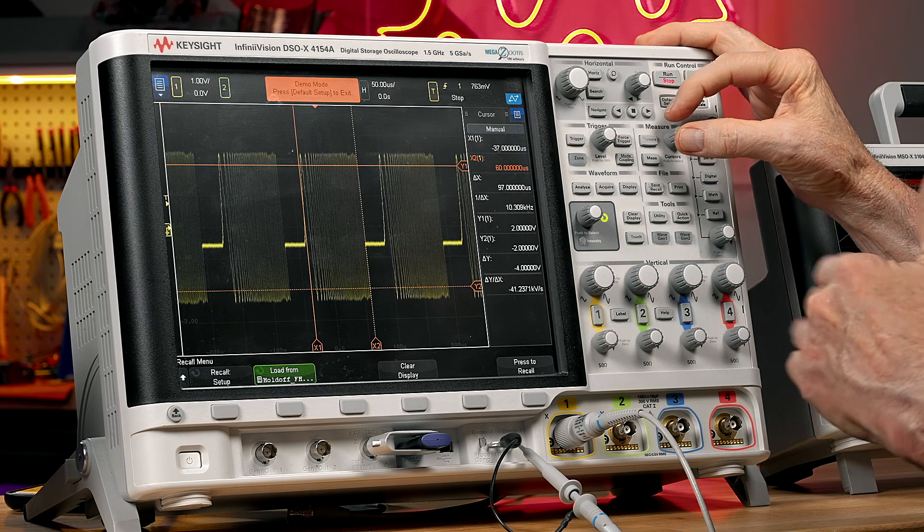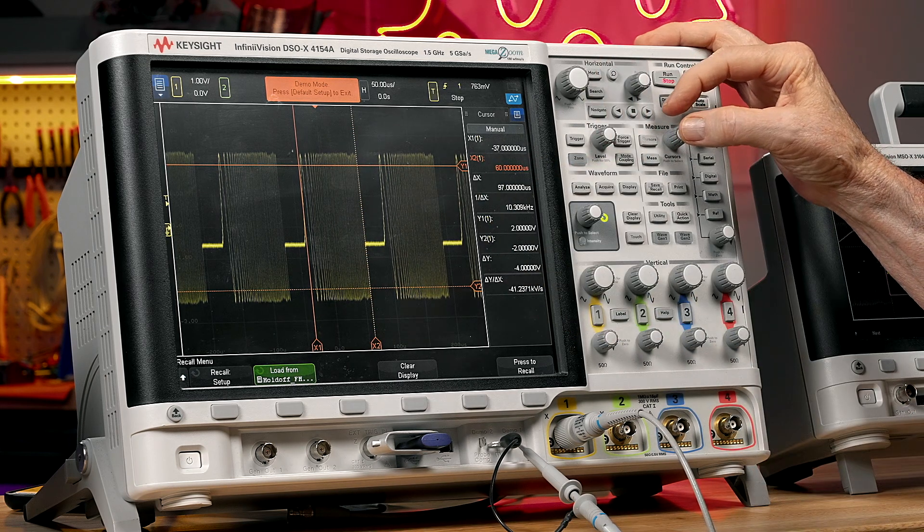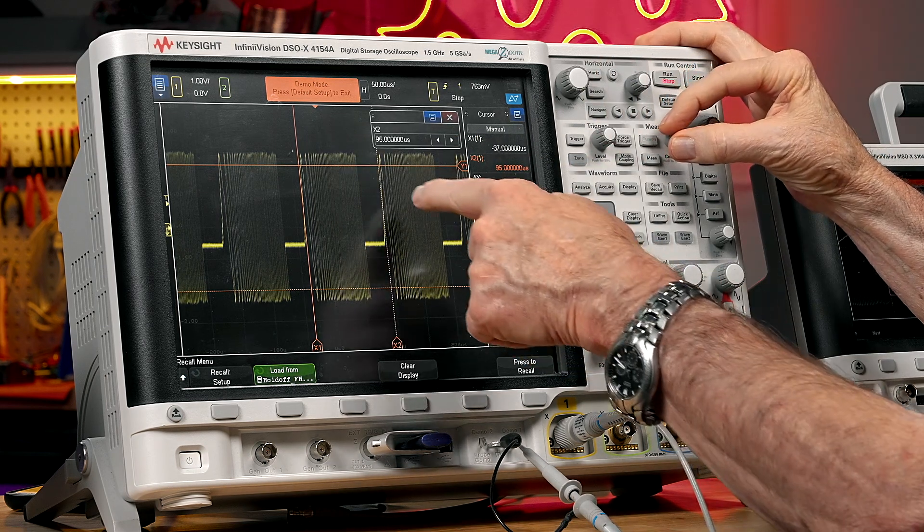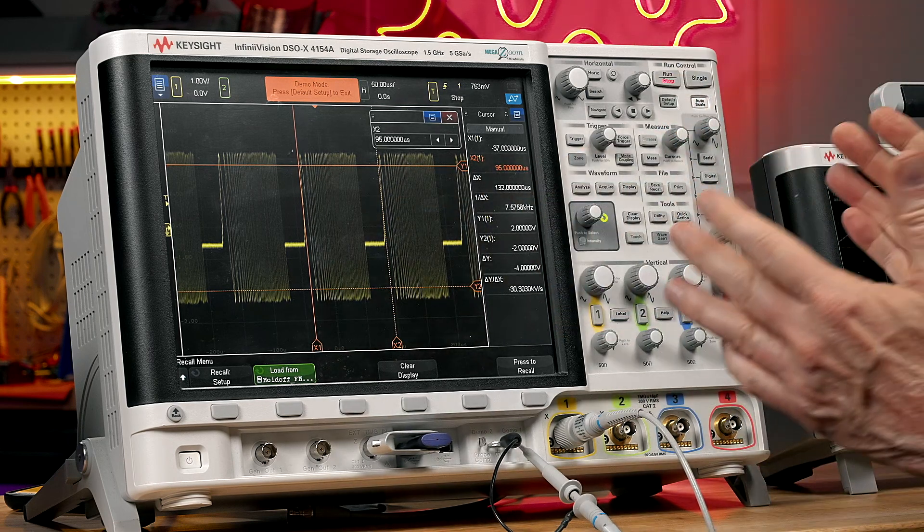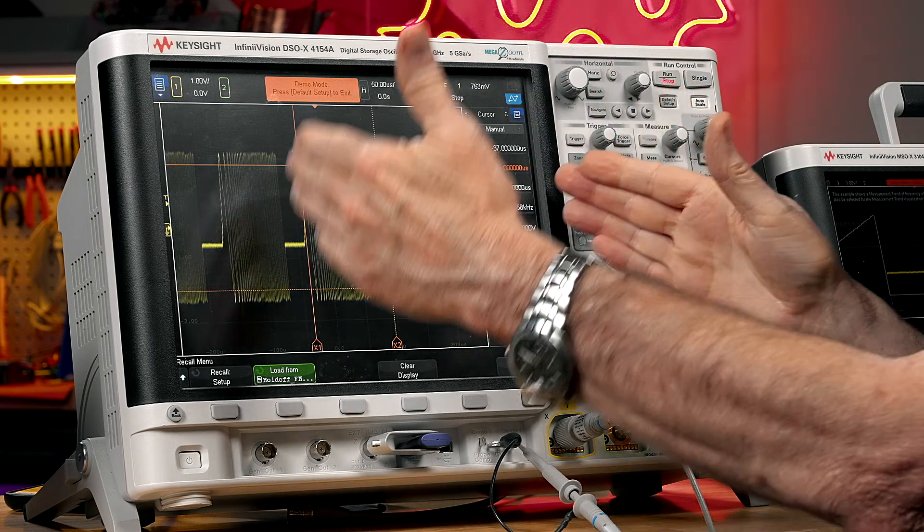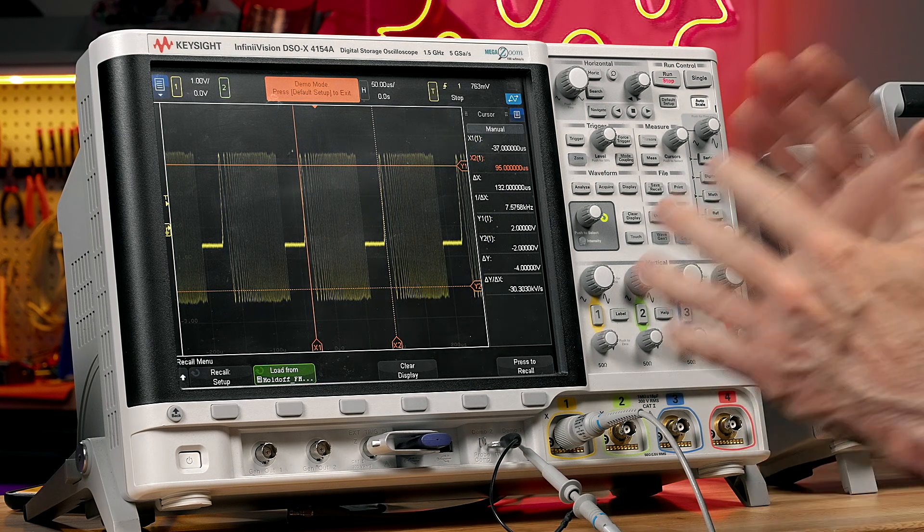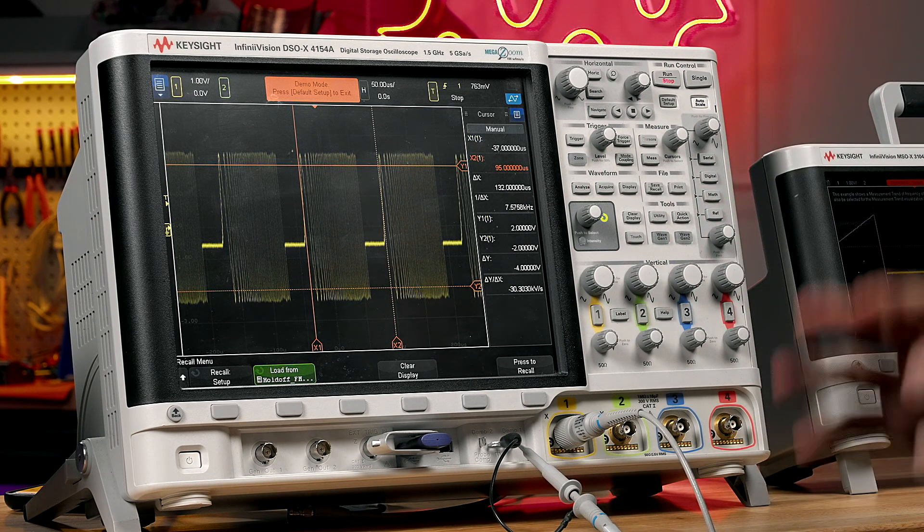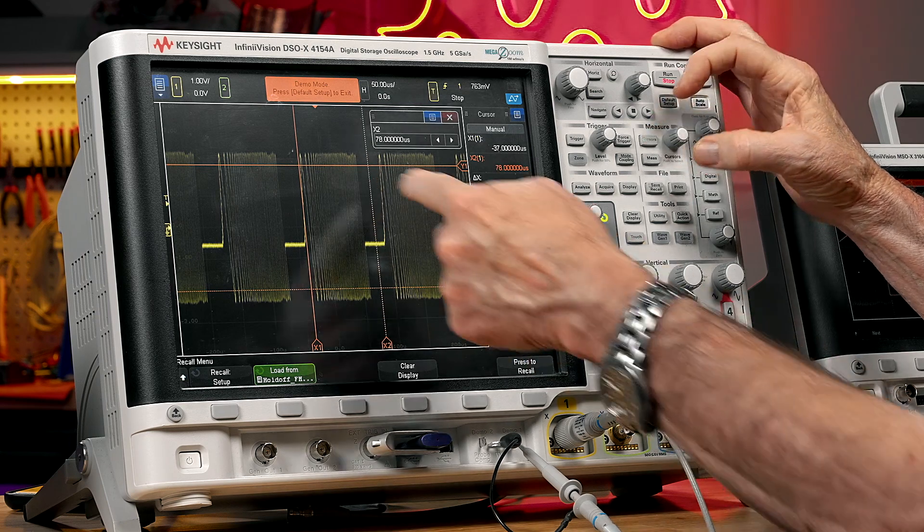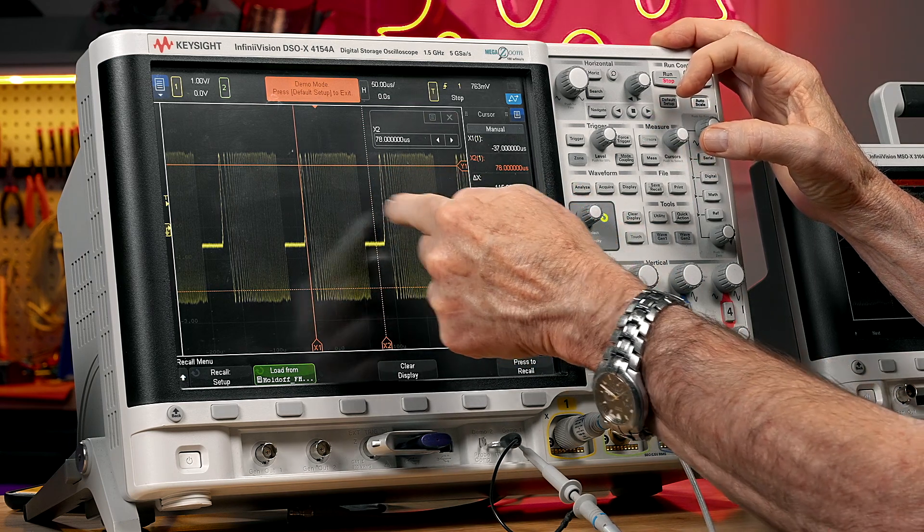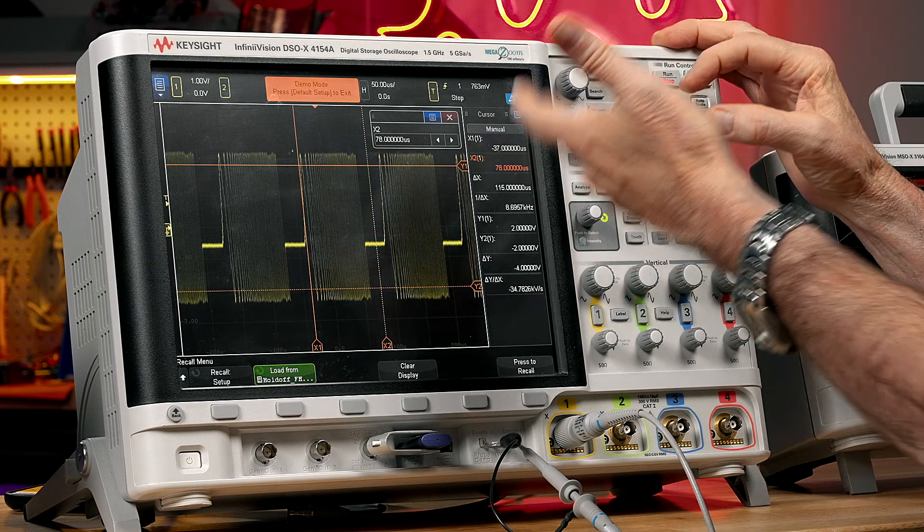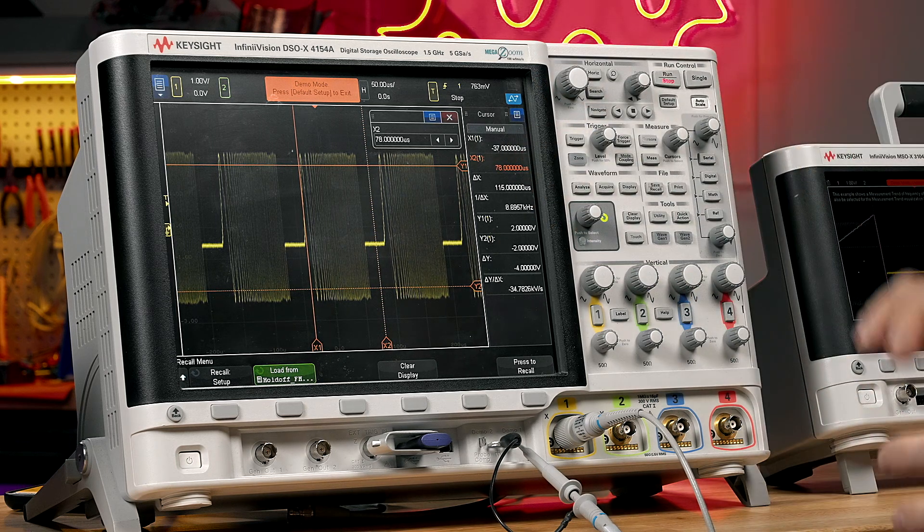Now, how long until the next burst comes along? Well, let's move that cursor to the next burst. And it occurs about 130 microseconds after the previous burst. So that's the cycle time of the burst. The ideal holdoff time is somewhere during this dead time of the signal, which would be about 115 microseconds.